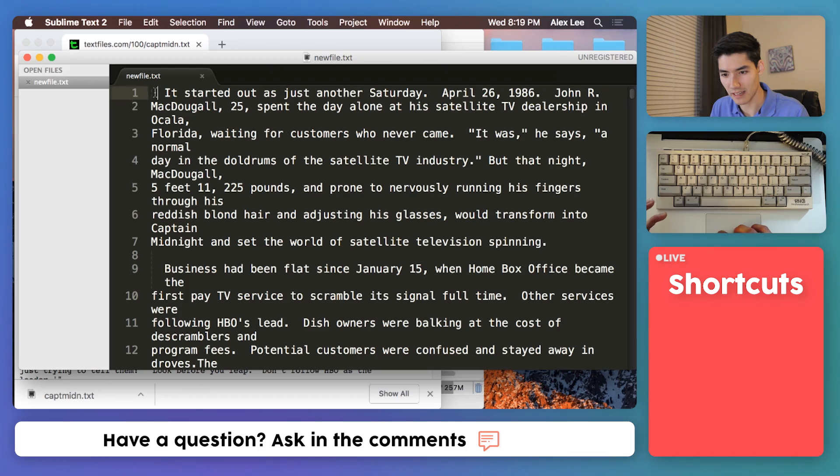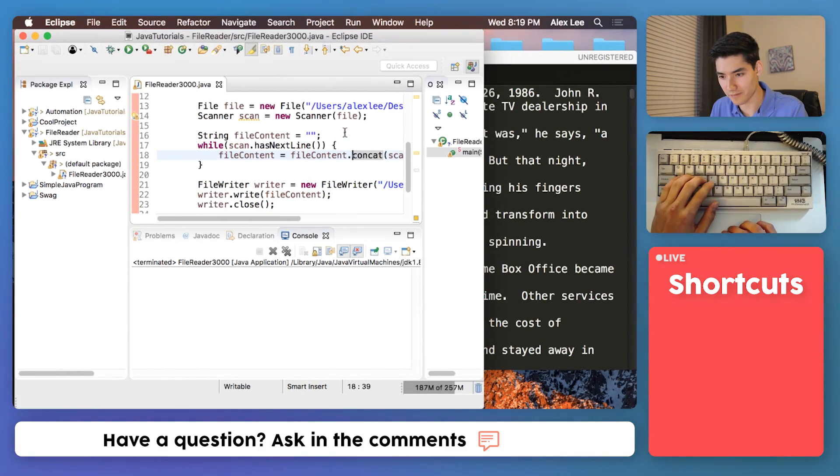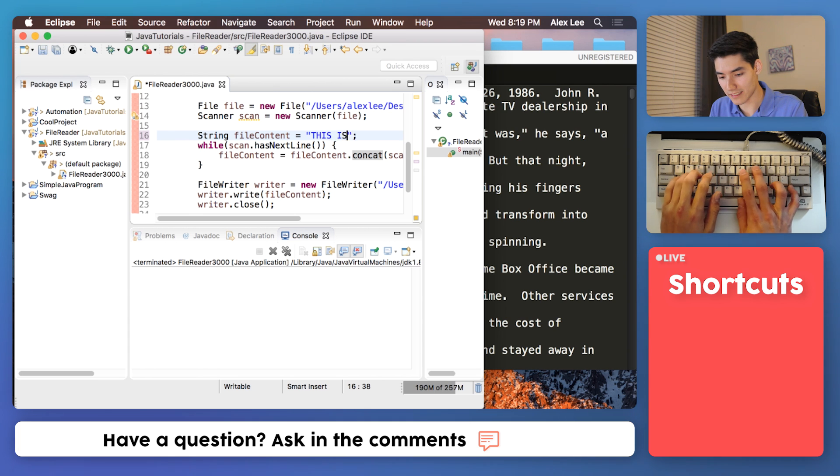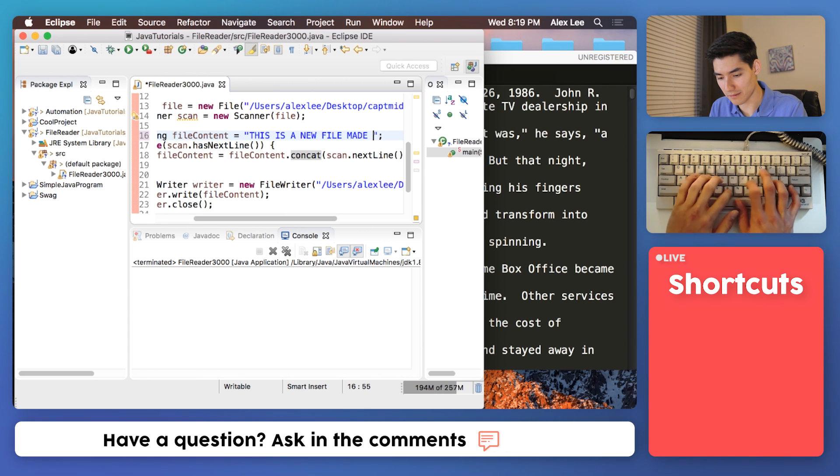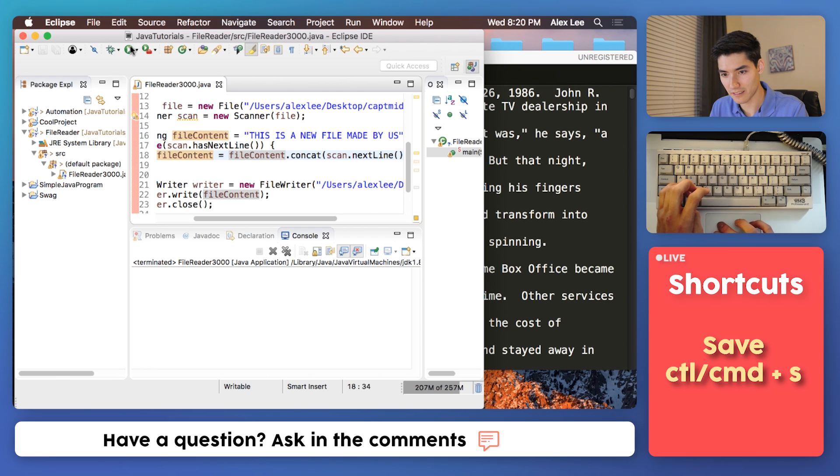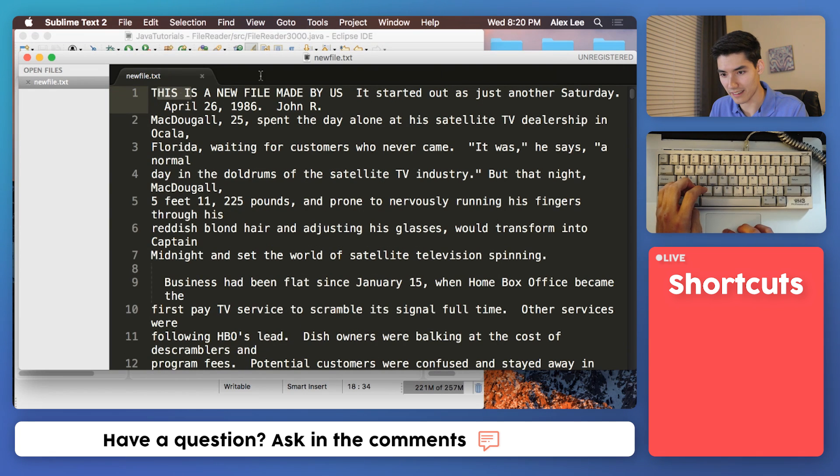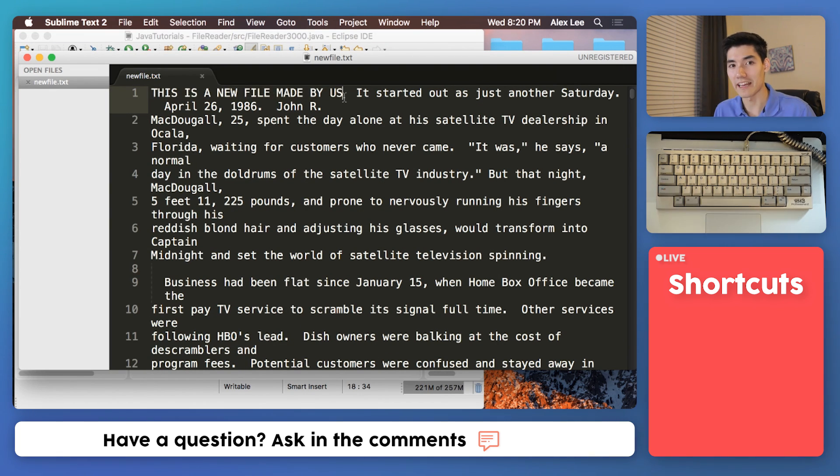To prove it to you I'm going to change the first line here. I'll start it off with this is a new file made by us, save, run, and then in the new file we say this is a new file made by us.